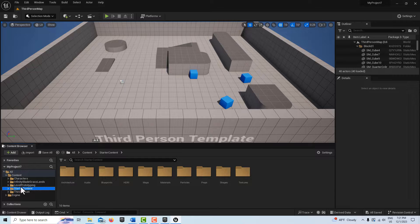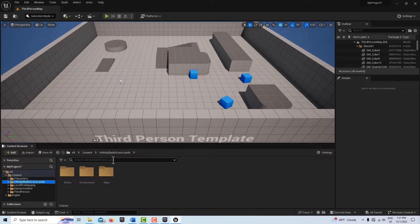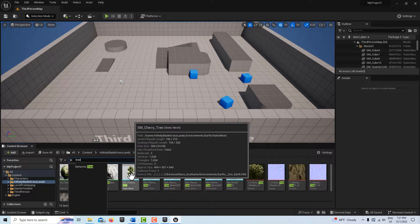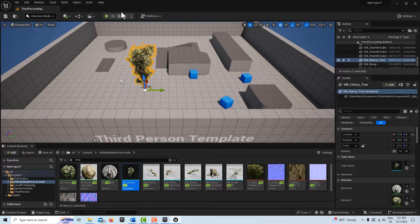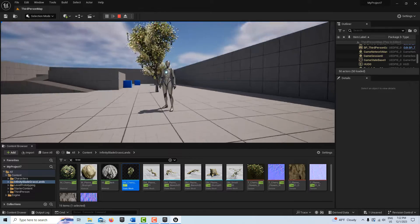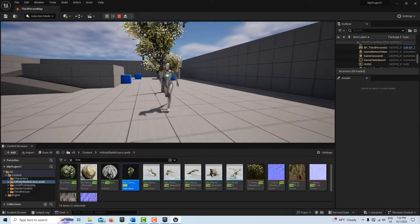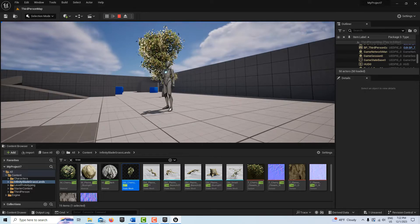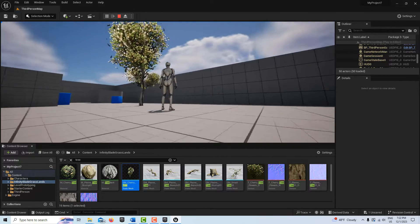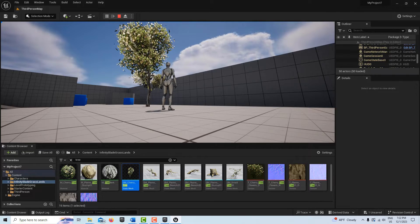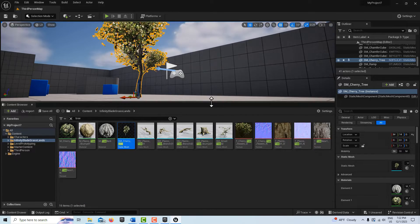In the Infinity Blades Grasslands folder, under Trees, we have a cherry tree — I can just drag it onto the scene. It's okay, kind of low poly — a basic illusion of a tree, not super great, but enough to play around with. Notice that it's moving like it's in high winds or having a spaz. I don't like that, so that's something we should take care of before we mass-produce it.